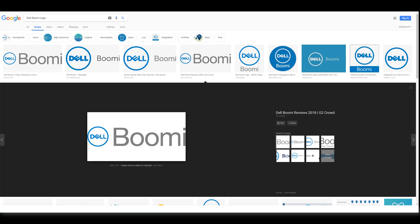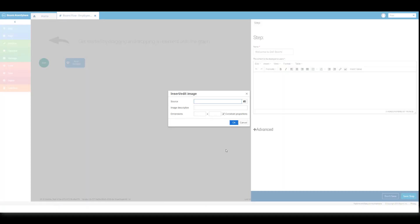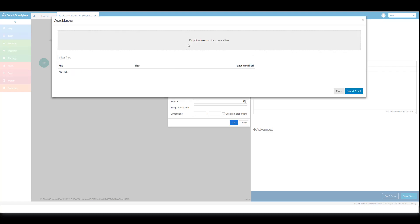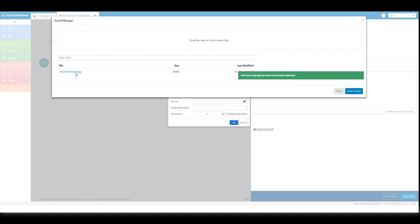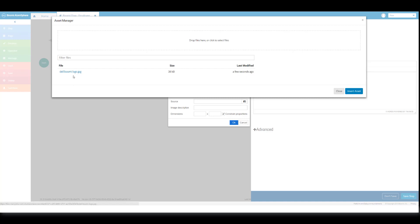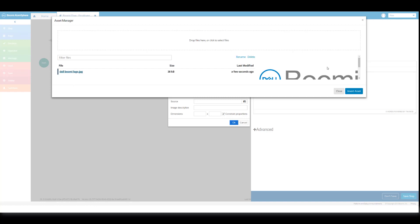Now close your web browser and return to your platform. Click on the magnifying glass and folder icon in the insert edit image window. Then click in the drop files here or click to select files box in the asset manager window. This should open up your computer drive where you can see the del boomy logo image. Select that image and click on open. The del boomy logo has been successfully uploaded. Click on the hyperlink for the image — you should see a preview in the right hand corner — then click on insert asset.